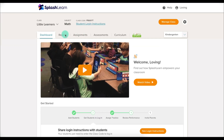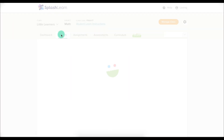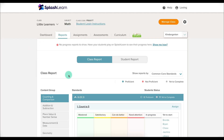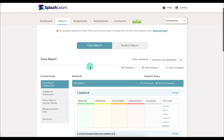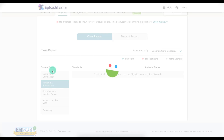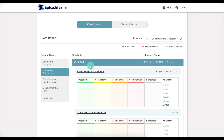On the top, you'll see a couple of tabs that you can choose, and the first one we'll explore is Reports. When you click on Reports, you'll see that you can generate a class report or a student report. On the class report, you can look at how the class is doing based on specific standards. You can toggle between different content groups, like addition and subtraction, and see the standards relevant to that content area.